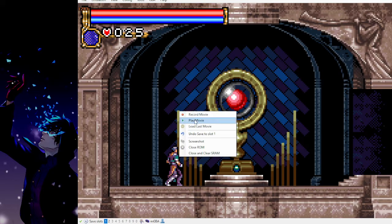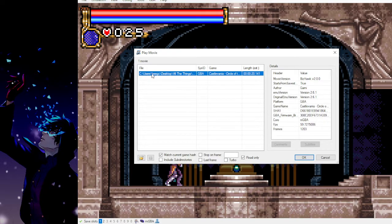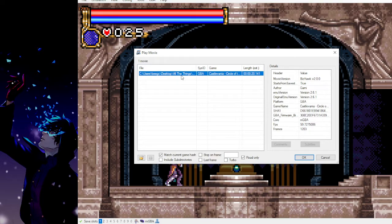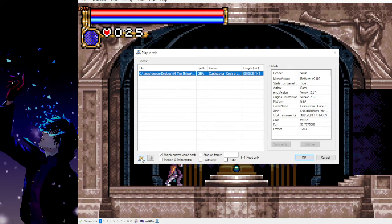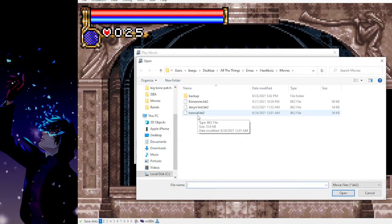And then we can play it back. BizHawk is pretty convenient. It has a menu system here for movie files of the ROM that you have selected. So this is the only movie file that we've recorded here, but you can also select the folder icon here and choose a specific one from wherever it is.